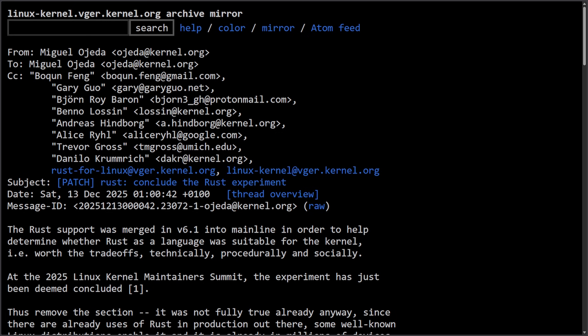So it's official. The Linux kernel's Rust experiment is officially over and Rust now will become a permanent part of the Linux kernel with it all starting in its inclusion in the mainline version 6.1 of the kernel.